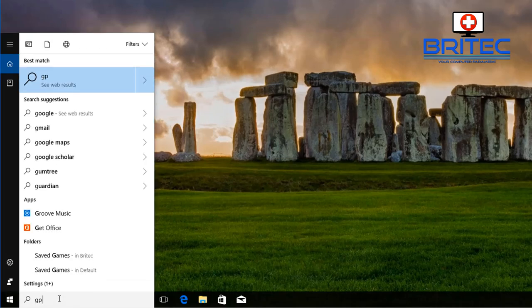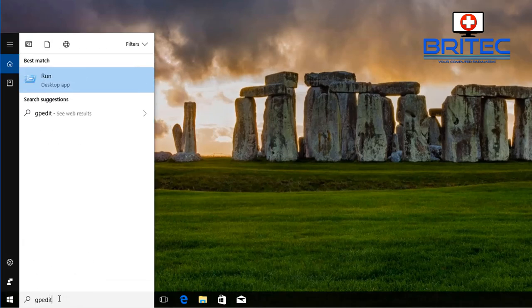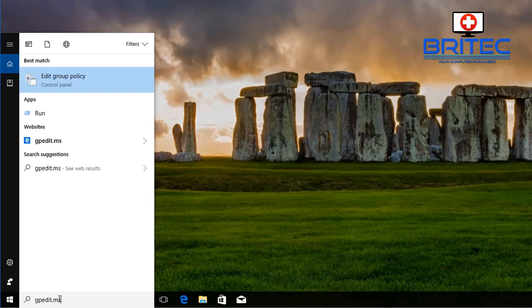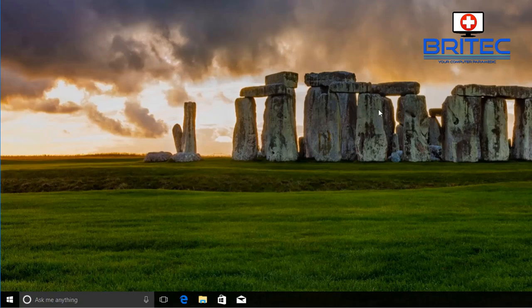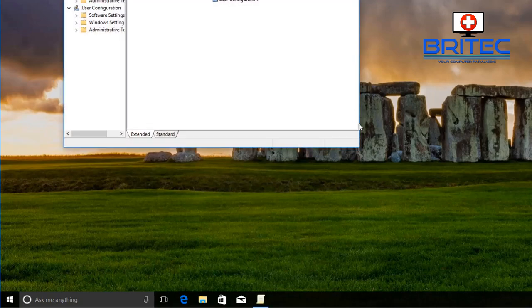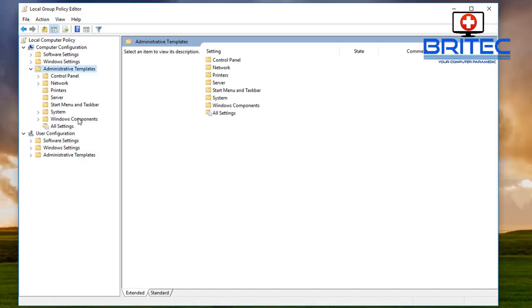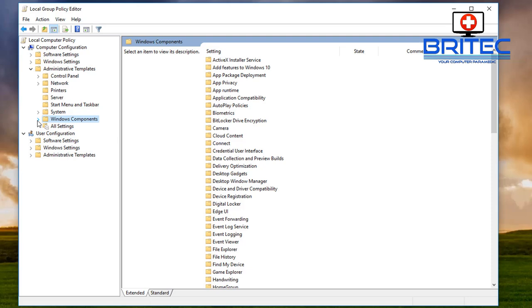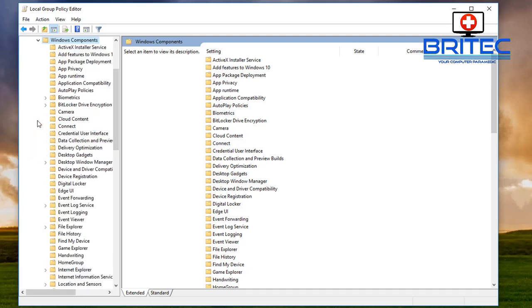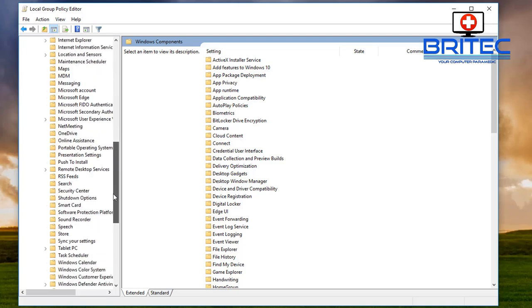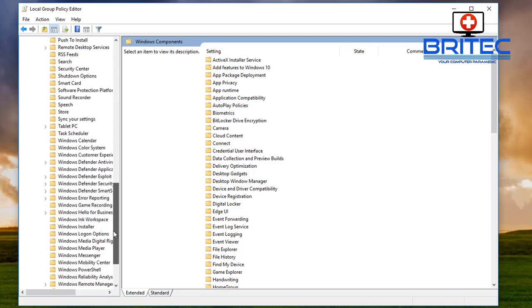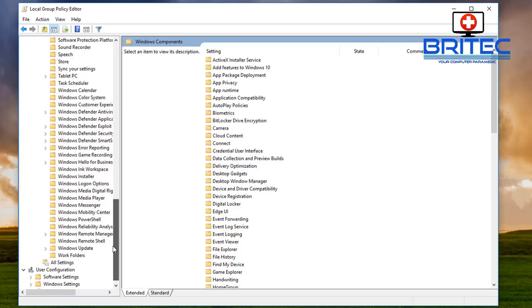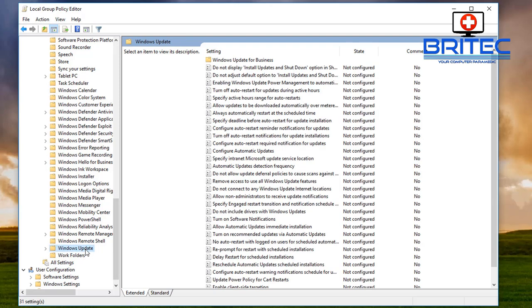Next up what we want to do is go down to the search box here and we're going to type in here gpedit.msc and this is going to give us the group policy editor. Now you will need to have Windows 10 pro and above to use the group policy editor. We're going to go to administrative templates windows components and then pull down on the little bar here until you find windows update. Click on this one and on the right hand pane what we're looking for here is configure automatic updates.